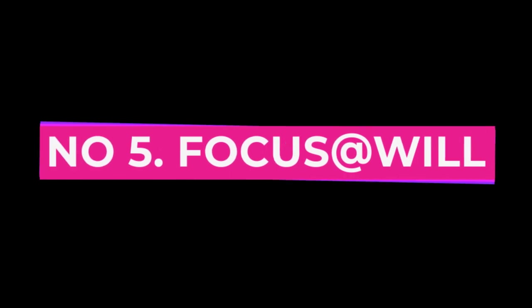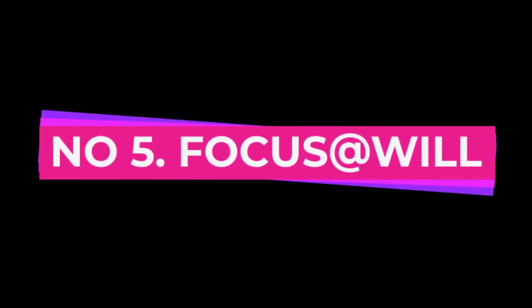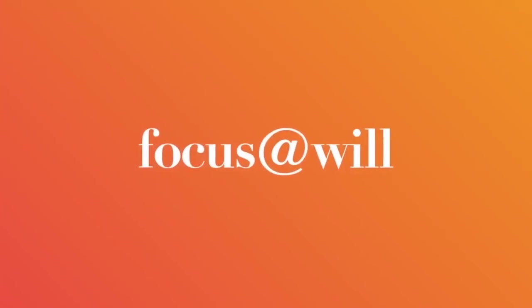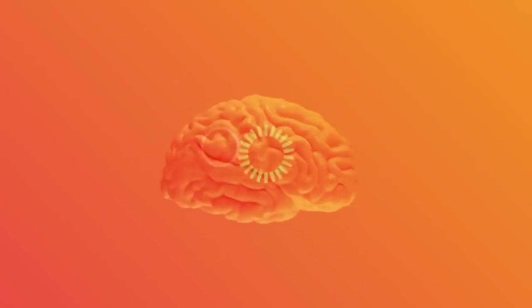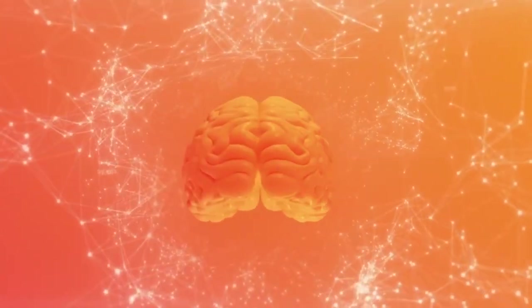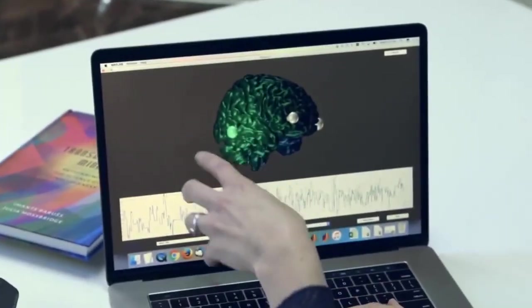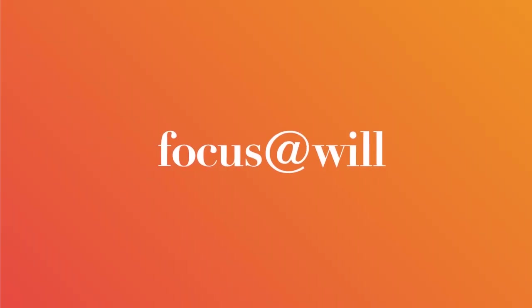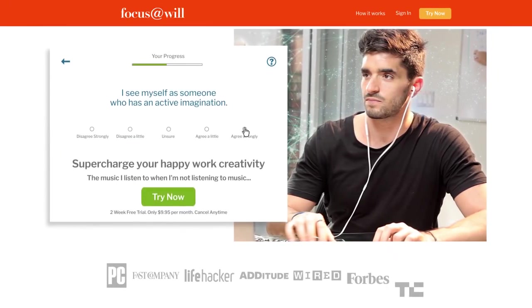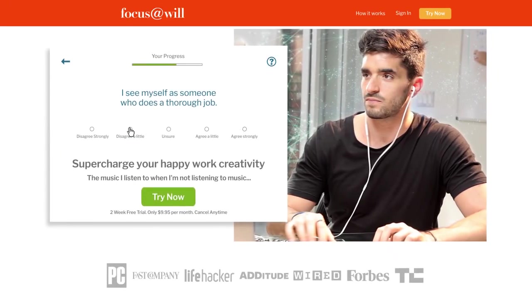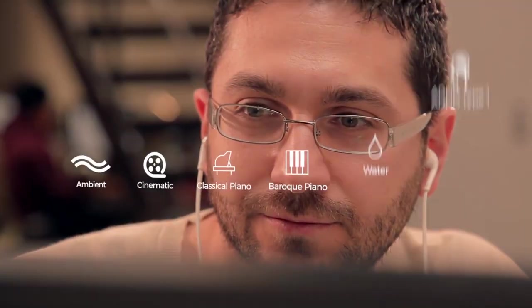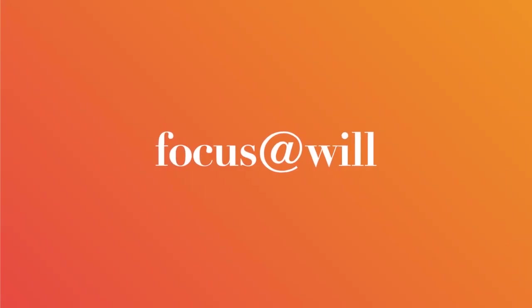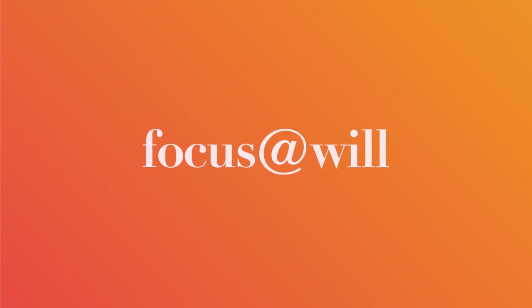Number 5, Focus at Will. Focus at Will is an app that provides music specifically designed to help you focus and stay productive. The app uses neuroscience research to create music that enhances your concentration and productivity. There are a variety of different music styles to choose from, so you can find the perfect sound to help you get in the zone.